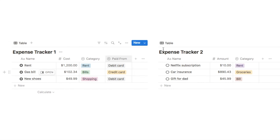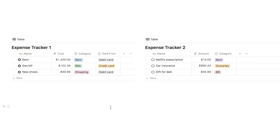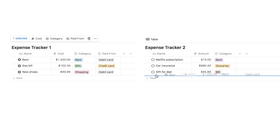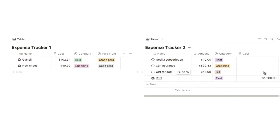Now that we have the two databases on the same page we can go about merging them together. It's actually pretty easy — you can just drag entries from one database into the other and they will be added. But there are a few things we need to do first to ensure that this works properly.